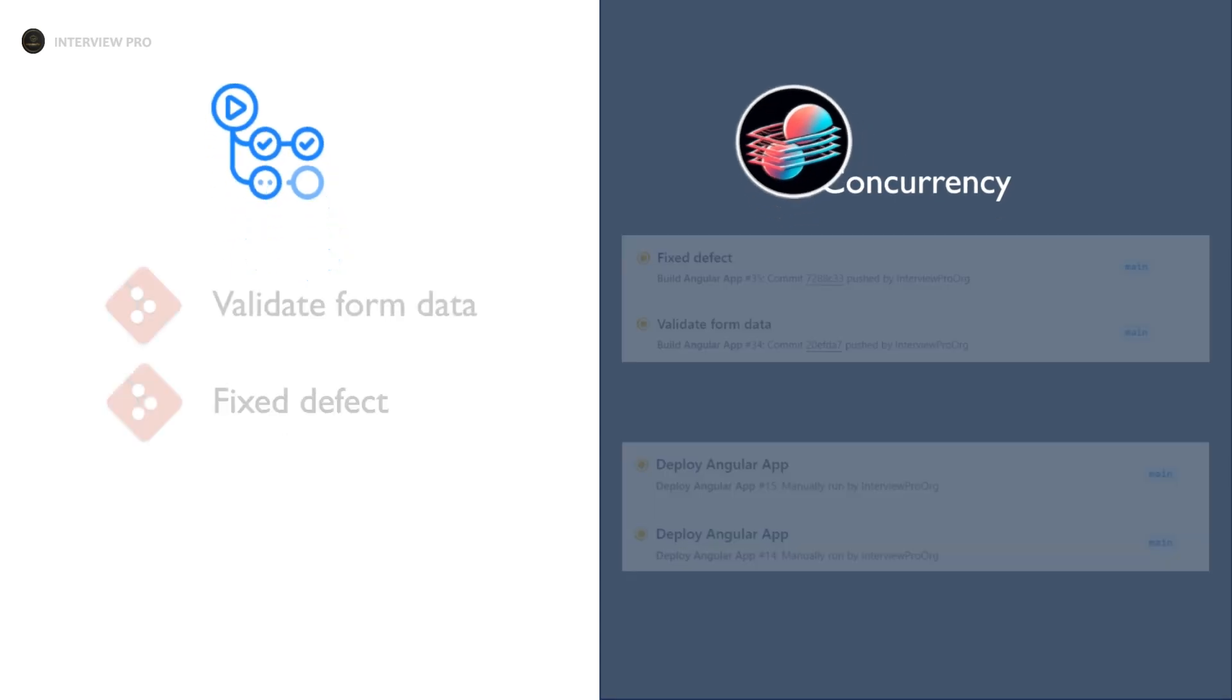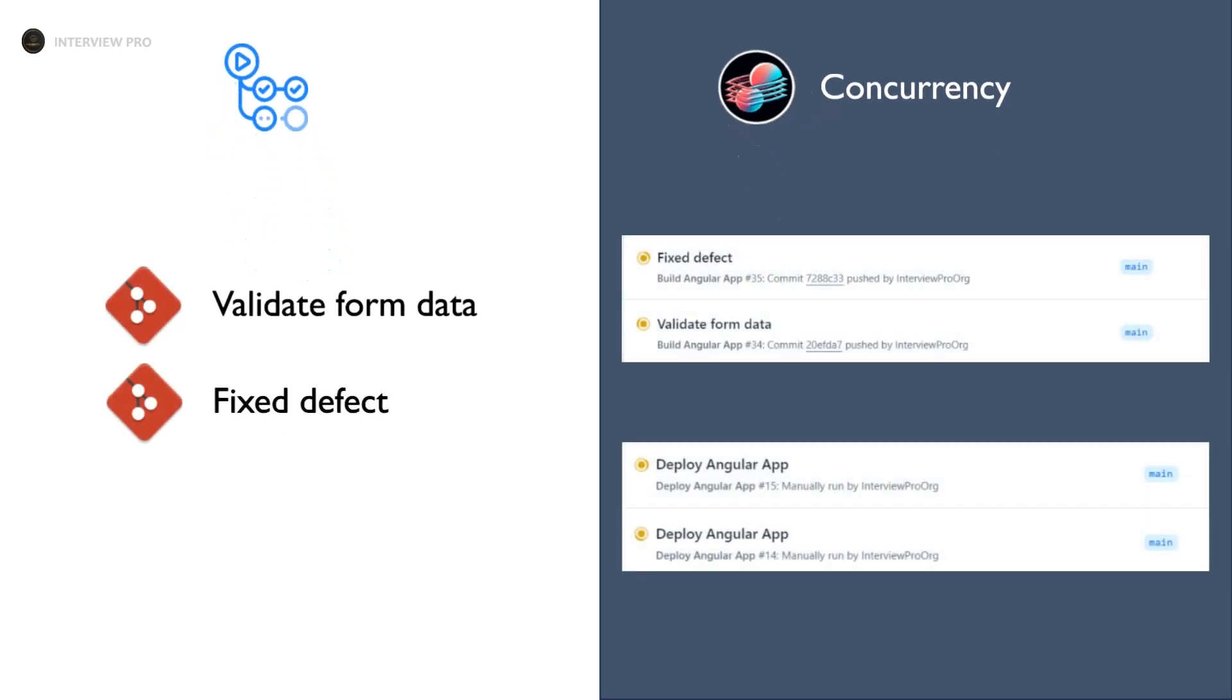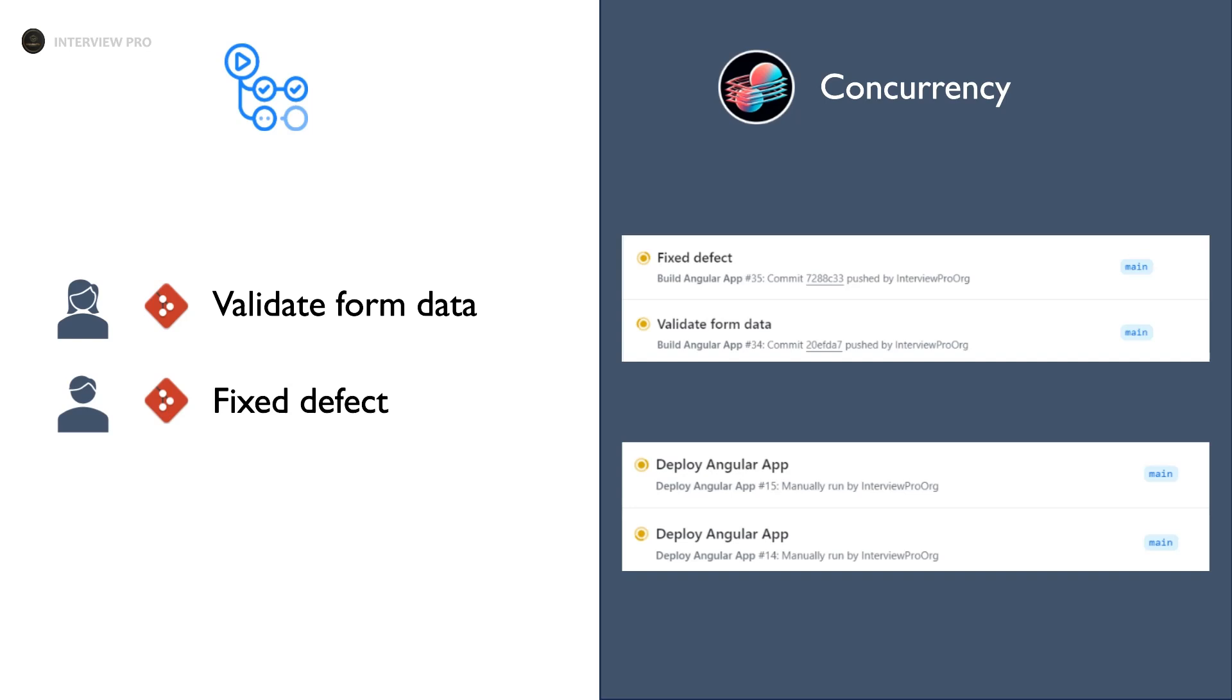Let's say I have a workflow that builds an Angular application and it gets triggered whenever there is a commit to the main branch or it can be run manually. And let's say I have two developers working on user stories and defects. One developer is working on validating the form data and the other developer is working on fixing the defect.